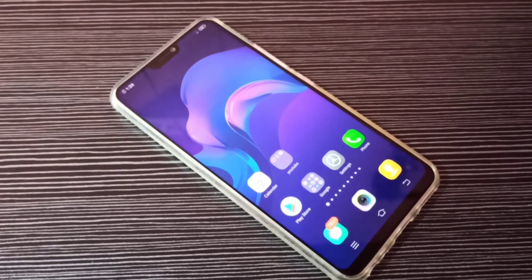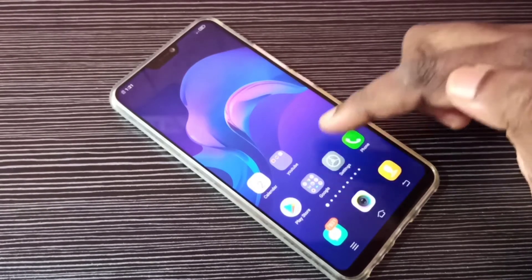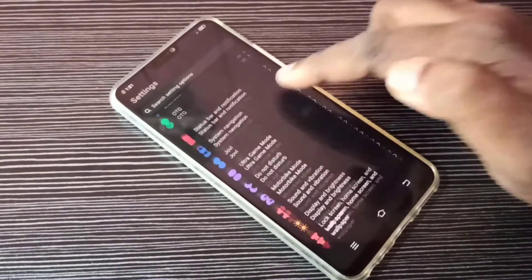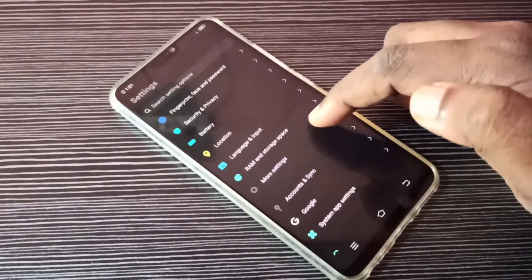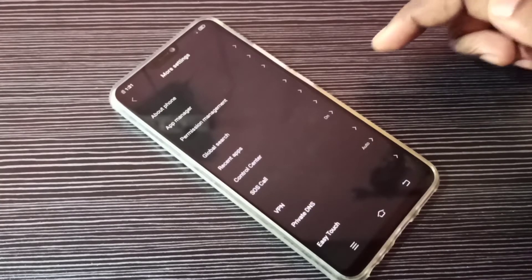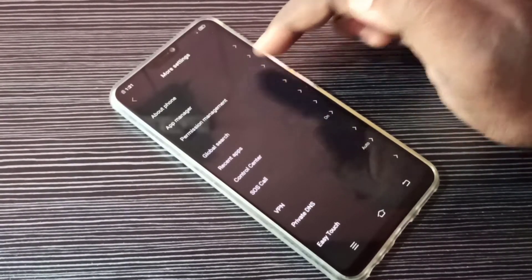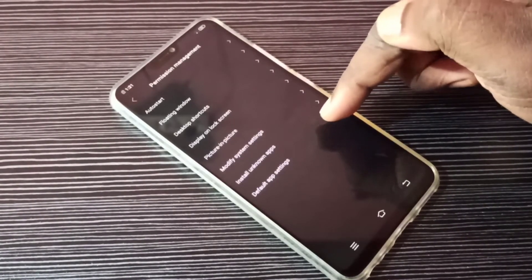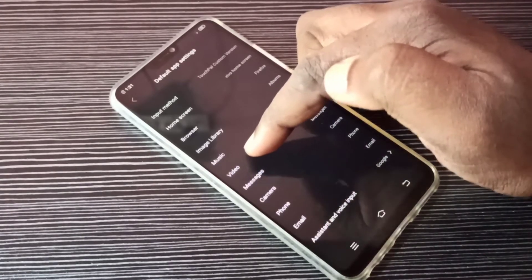Hi friends, this video shows how to change the default video player app. Open the Settings app, tap on this icon, then go down and select More Settings, then select Permission Management, then tap on Default App Settings, then tap on Video.